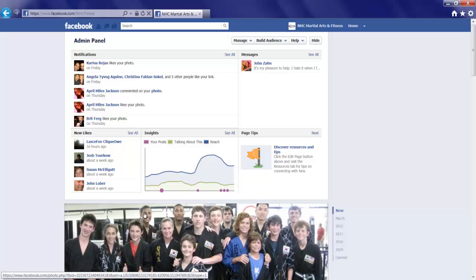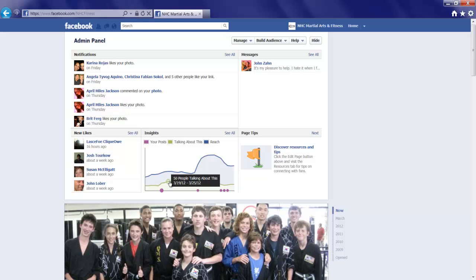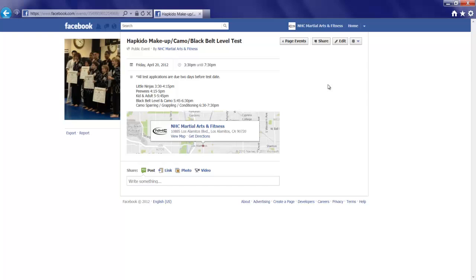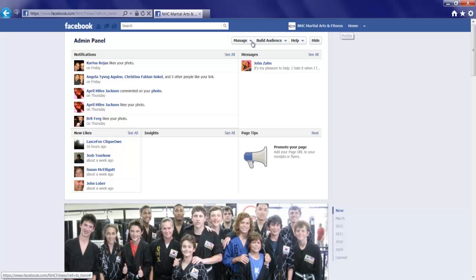That's creating an event and posting it. You'll also want to visit the event page as yourself to invite friends and share on your personal fan page. I'm sorry, your personal profile. You'll also want to ask your staff and students to share the event. So before we go, let me show you how to go back to the manage tab and jump back to your personal account.